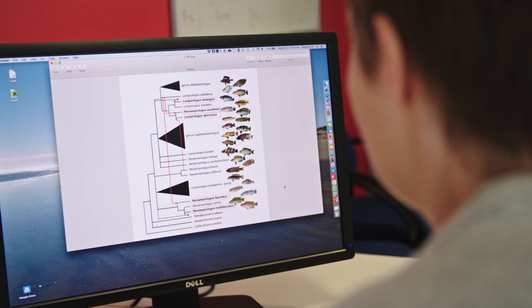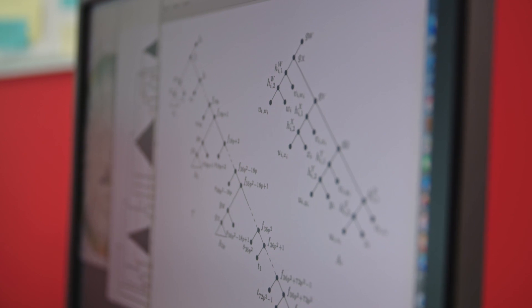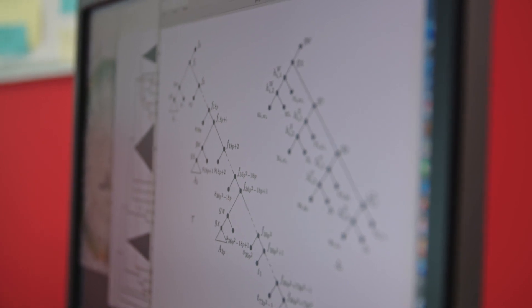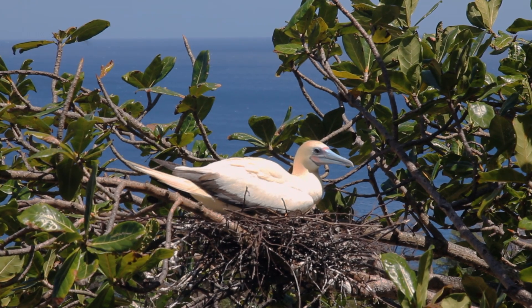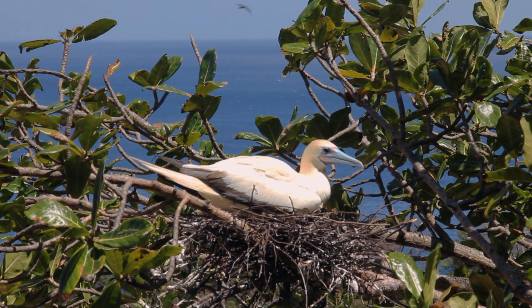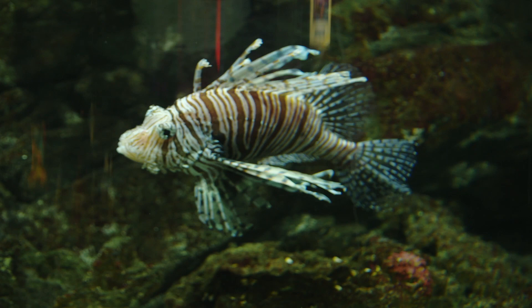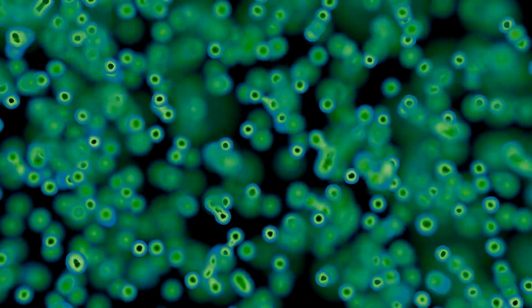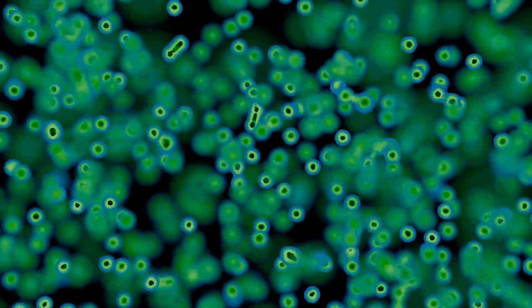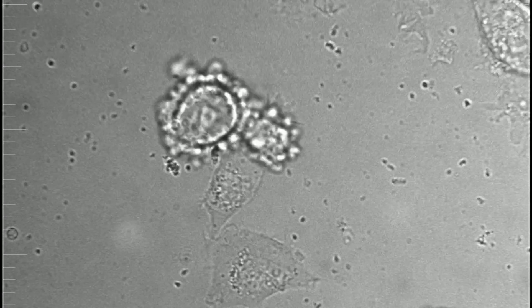One of the main goals of my research is to develop algorithms that are as fast as possible and as efficient as possible to better understand the evolution and emergence of species, but also infectious diseases and cancer cells.